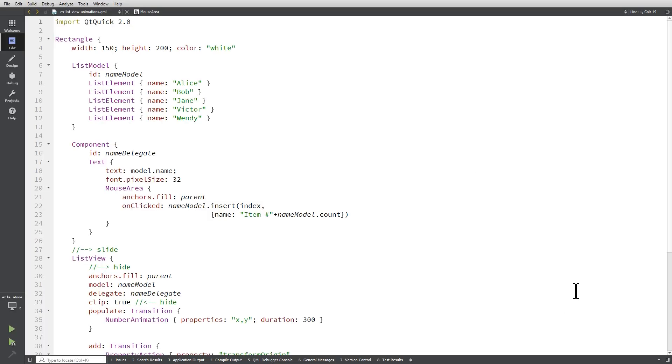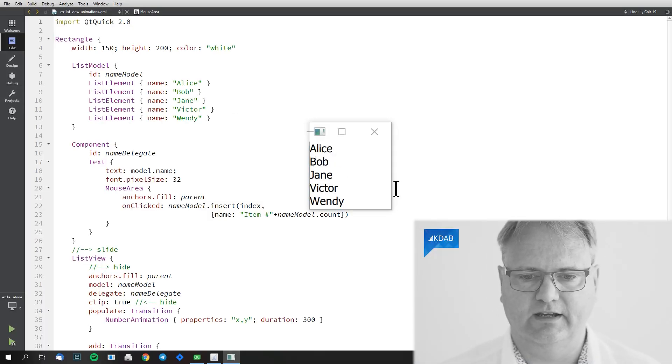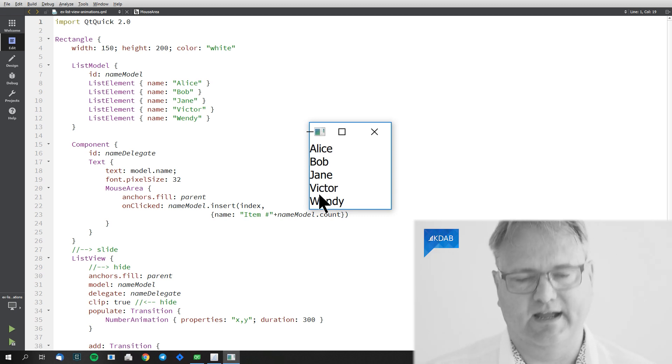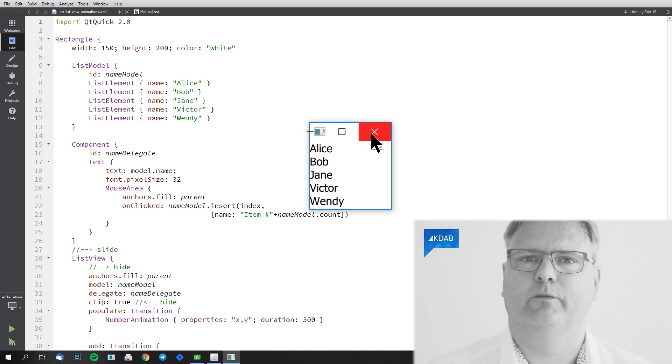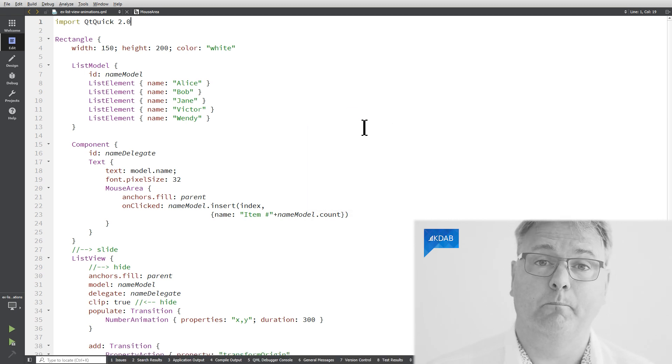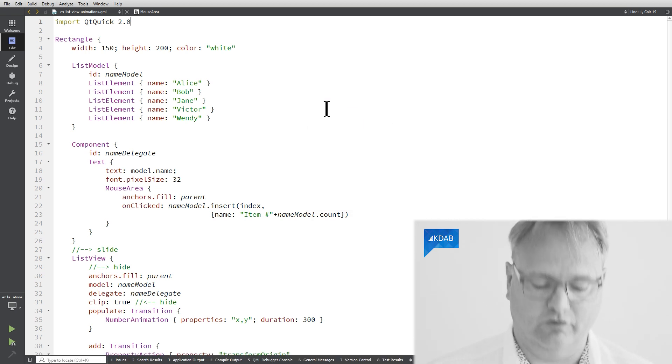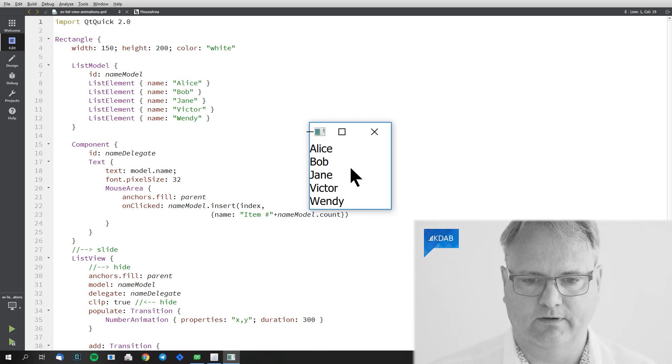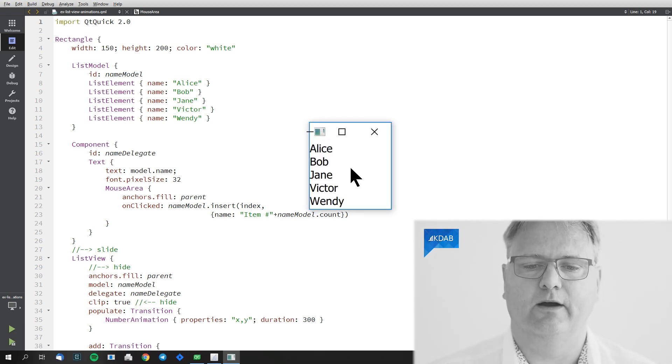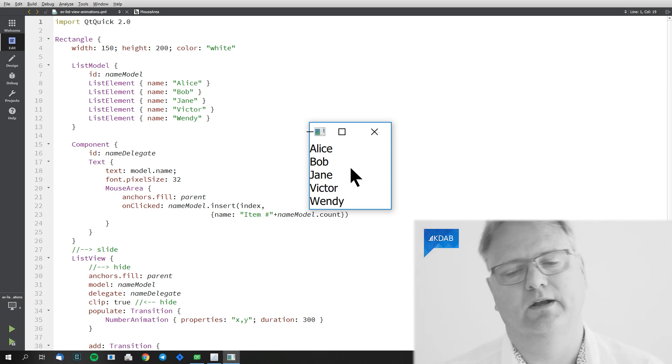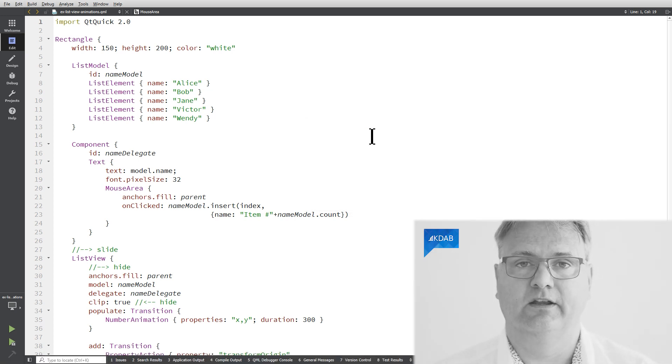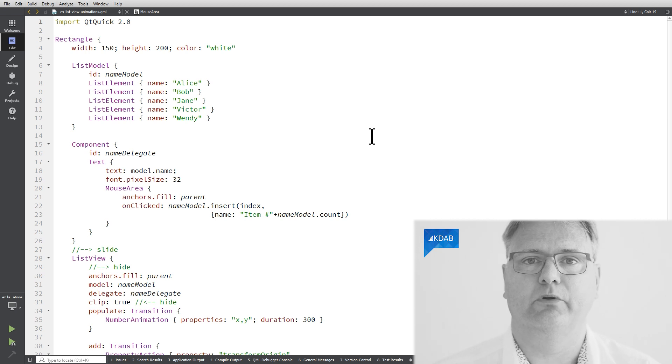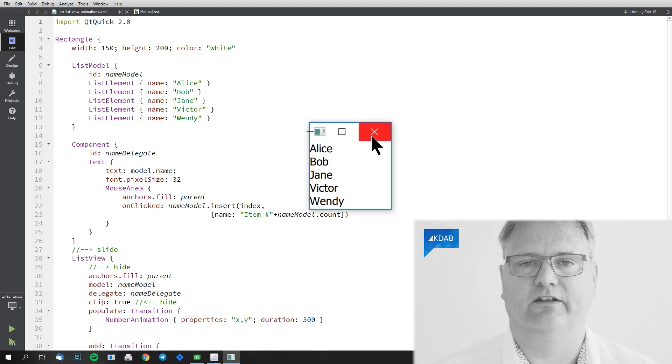I got an example over here. Let's just run it right away so we can see what it looks like. We got a simple ListView with a number of items. Do you see what happened when I started it? Pay attention to the screen, not to my face now. I'll start it again. Did you see how Alice, Bob, Jane, Victor, and Wendy dropped down from the top? Well, Alice didn't because Alice started out of position zero zero and the rest actually had to fall down.